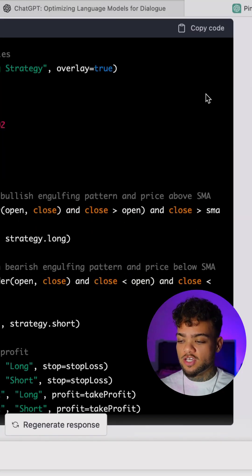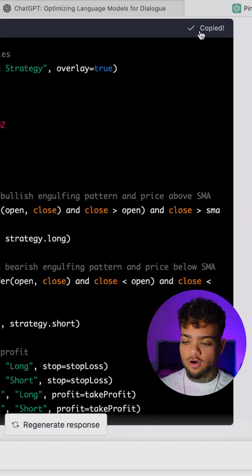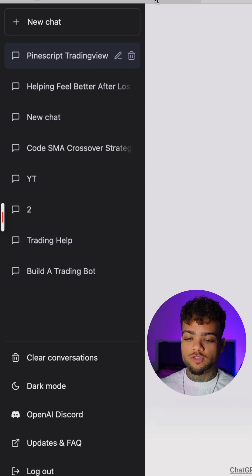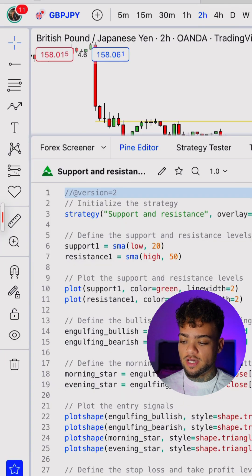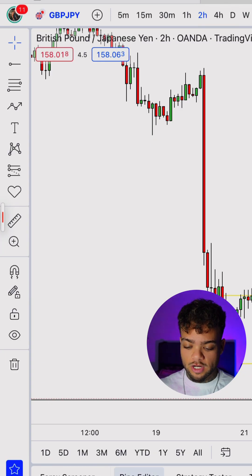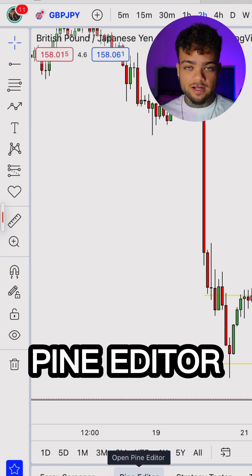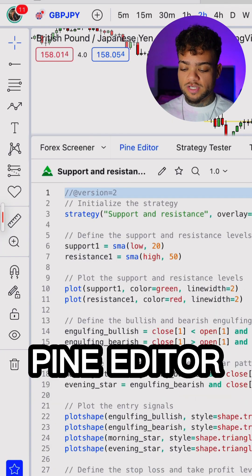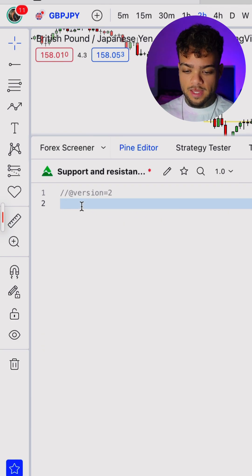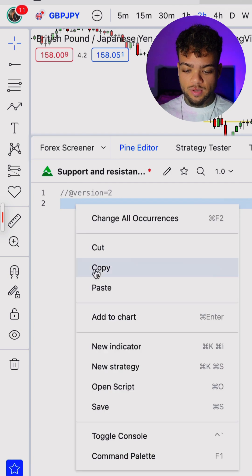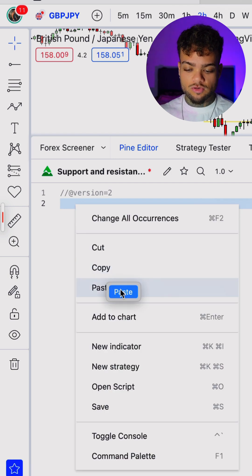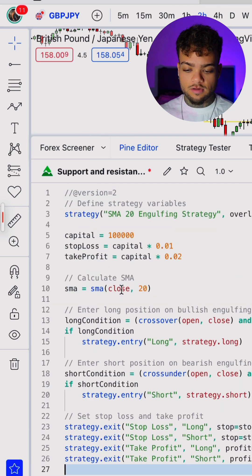What you want to do now is copy the code. Go to TradingView itself, go down to Pine Editor, press on that, and then paste the strategy right in there.